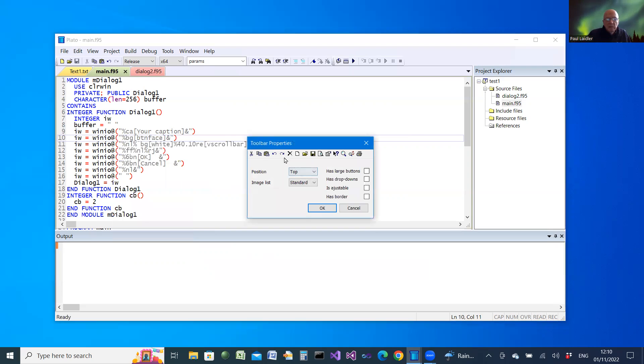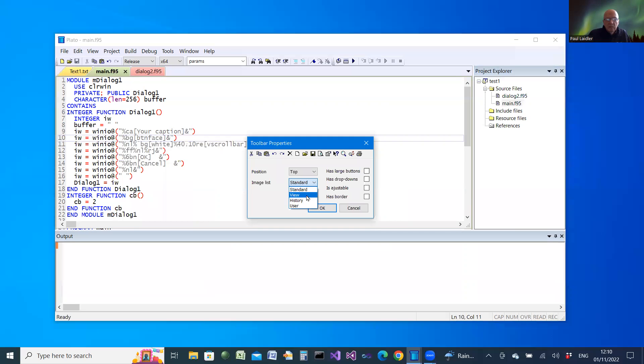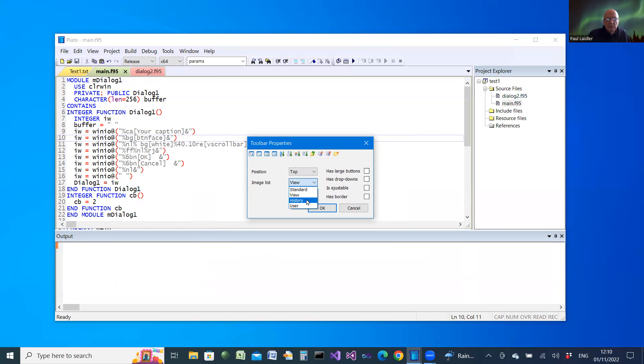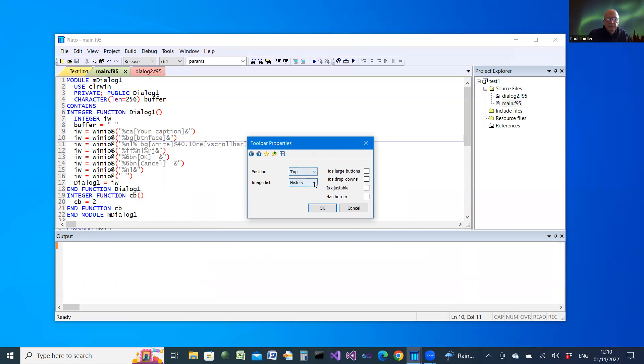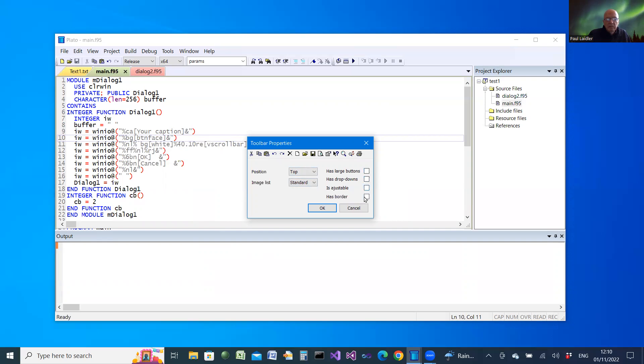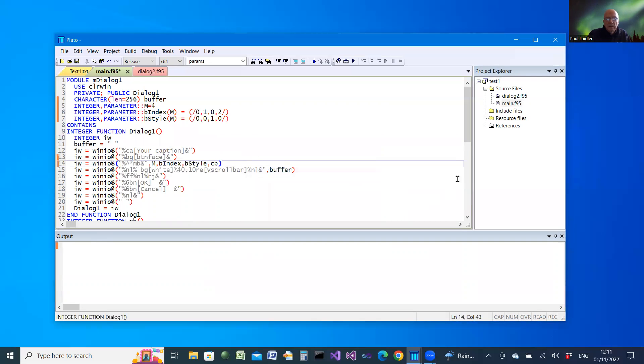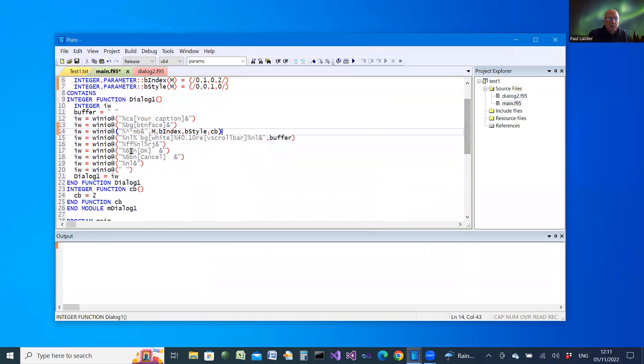The toolbar can be this form, which is a standard toolbar, or it could be a view toolbar or a history toolbar. It can take a position at the top, the bottom, or the left. I'm going to go for the standard. You can choose from the different options here.